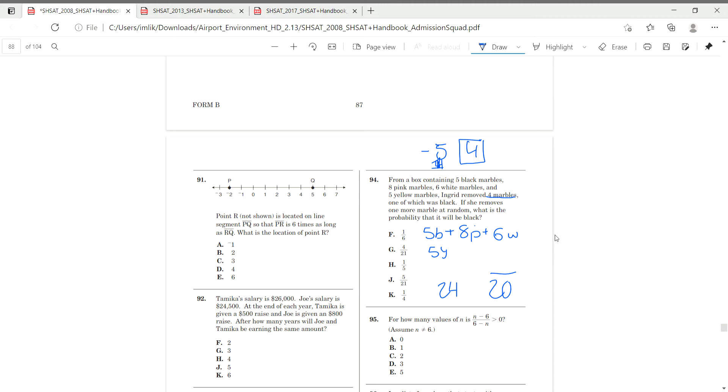So now we have a total of four black marbles, and we want to find the probability of choosing any of those four marbles out of our new 20 marbles. So we write four out of 20. Four is our part, 20 is our whole, and this simplifies to one over five, which is H. That's it for 2008.